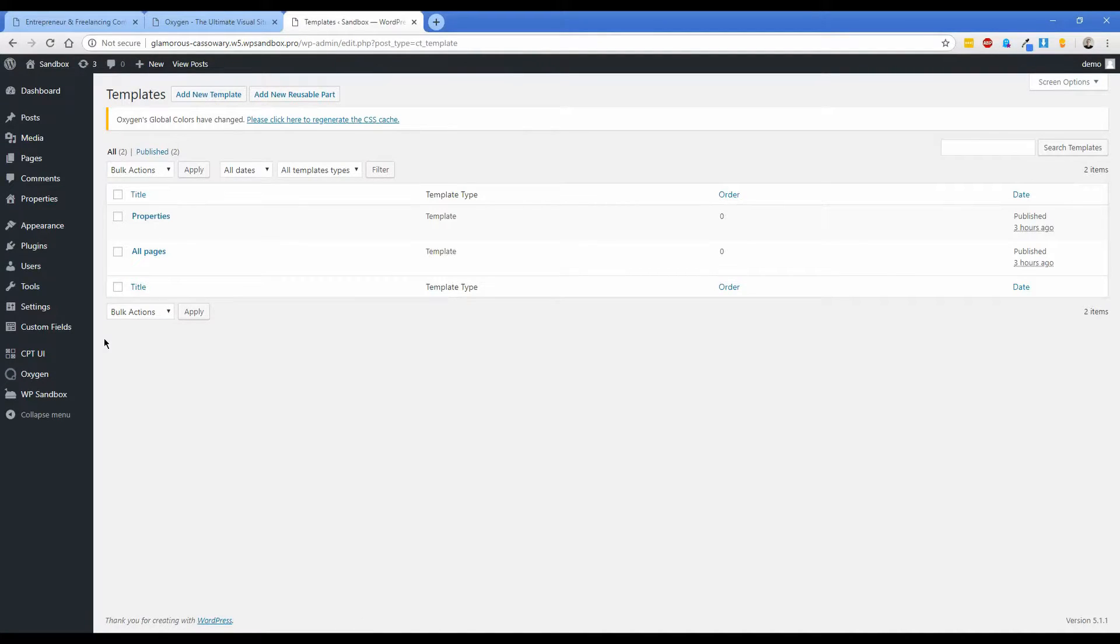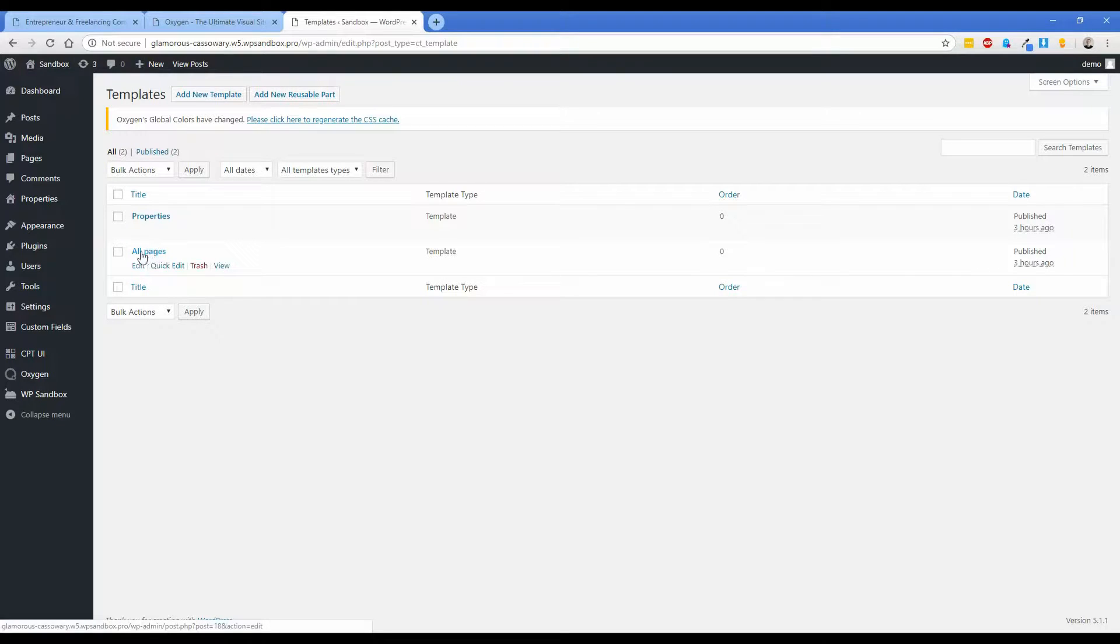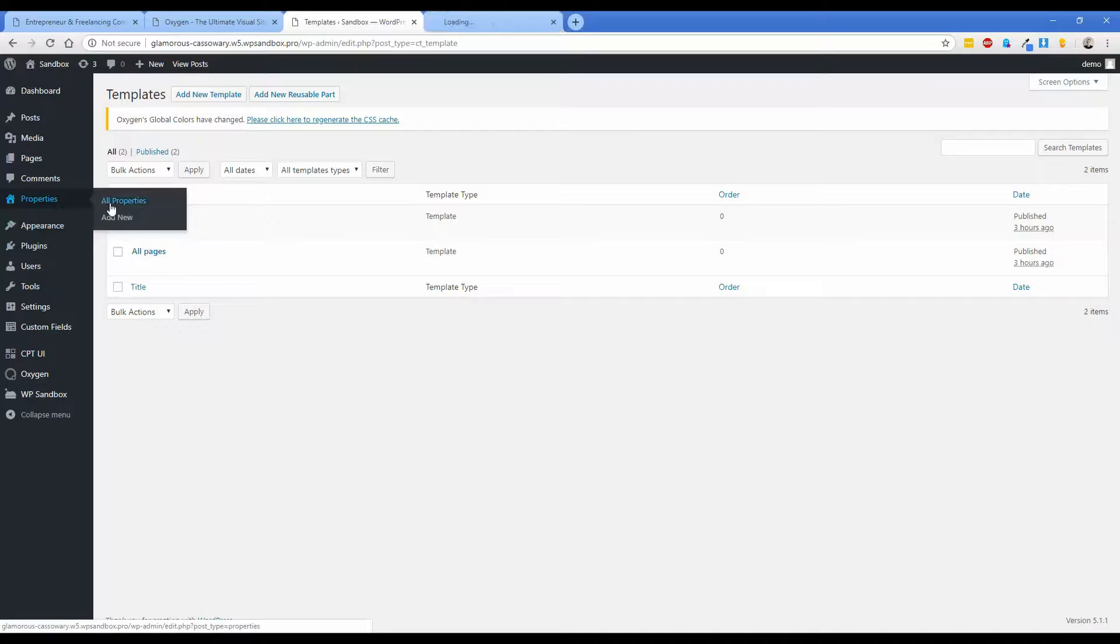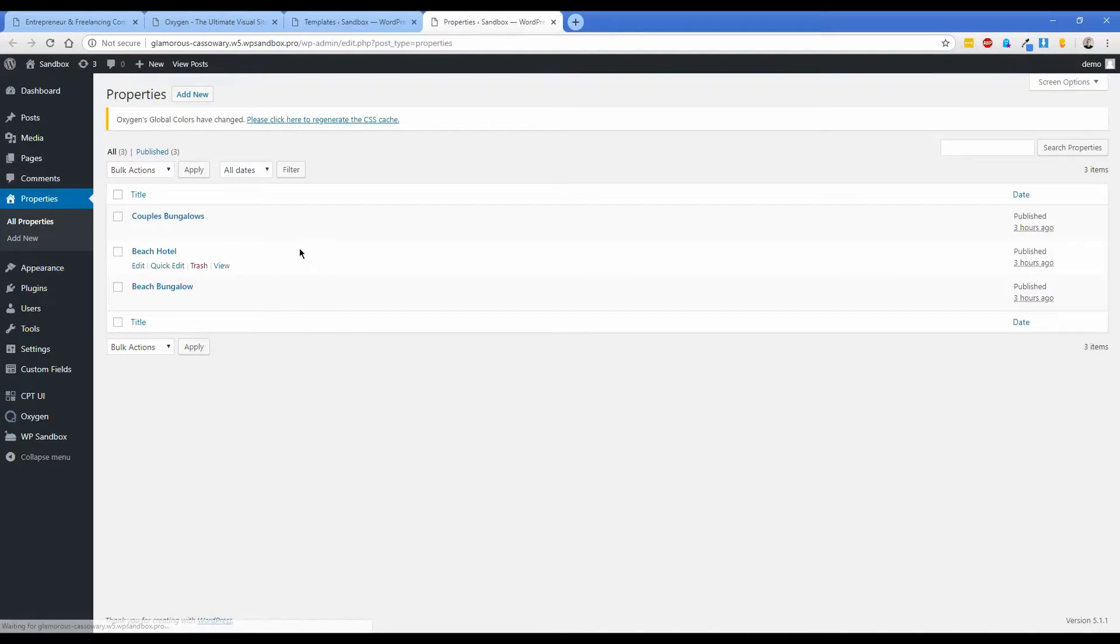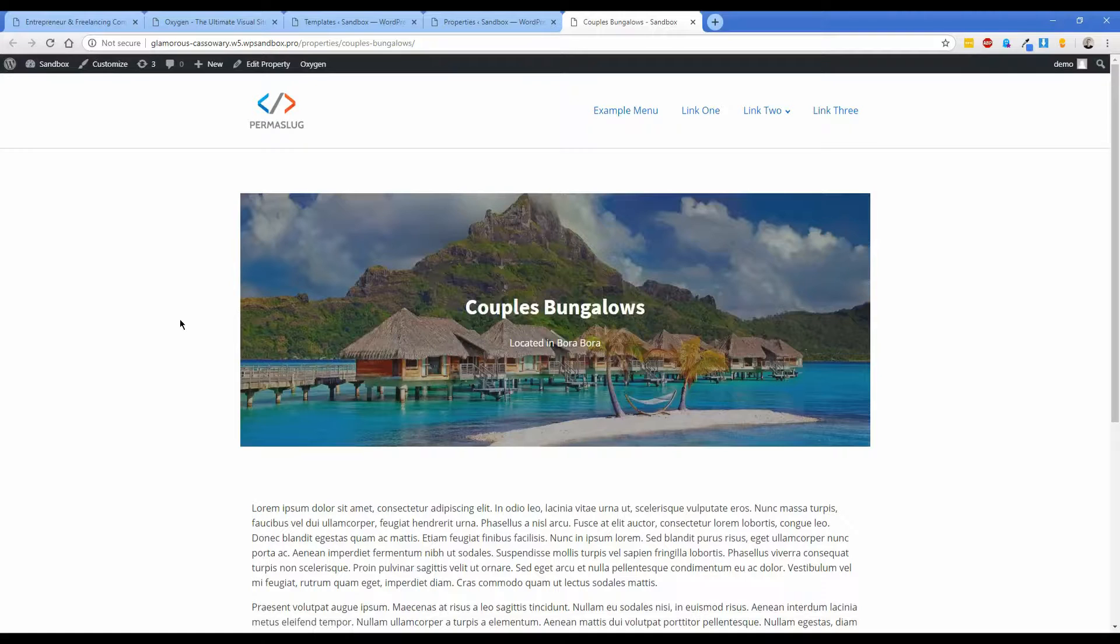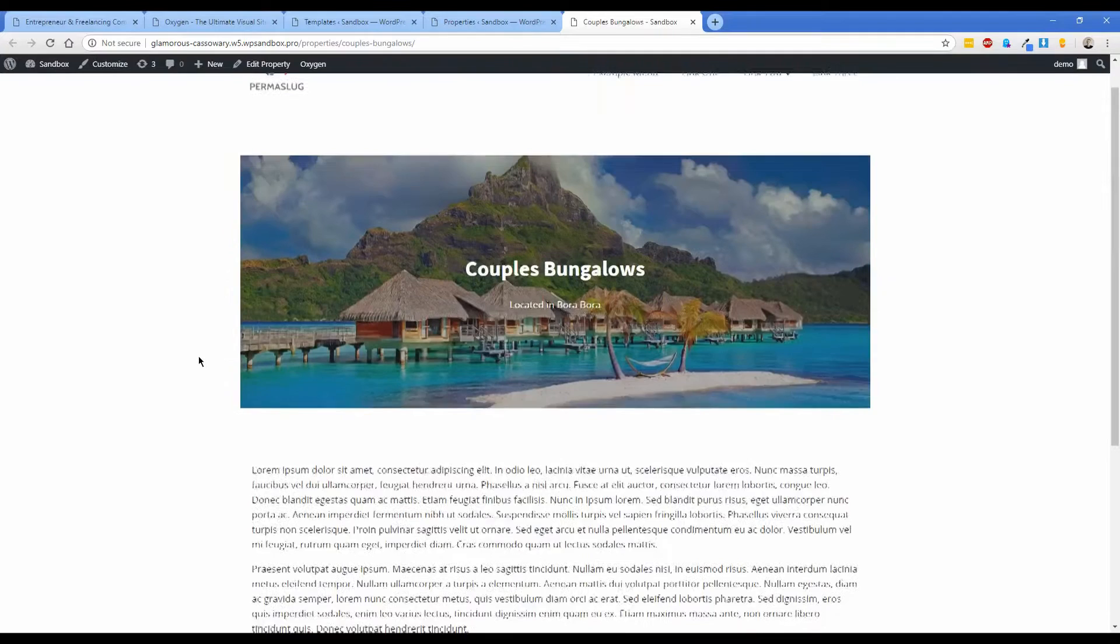Basically what I've done so far on this site is like I said I've created the header and footer in the all pages template here and then the actual properties themselves. It looks extremely simple but I went ahead and created a really simple template that renders this page here.